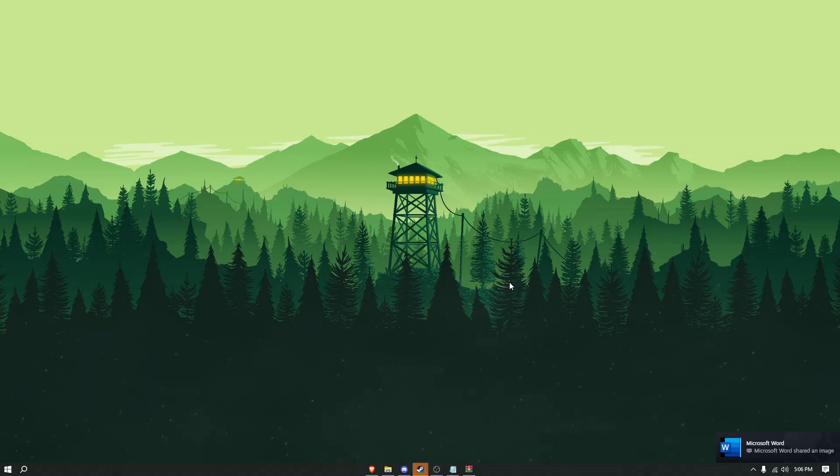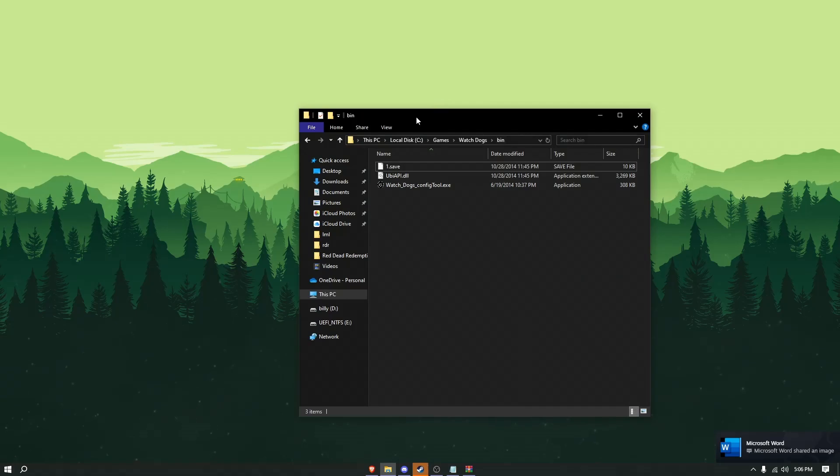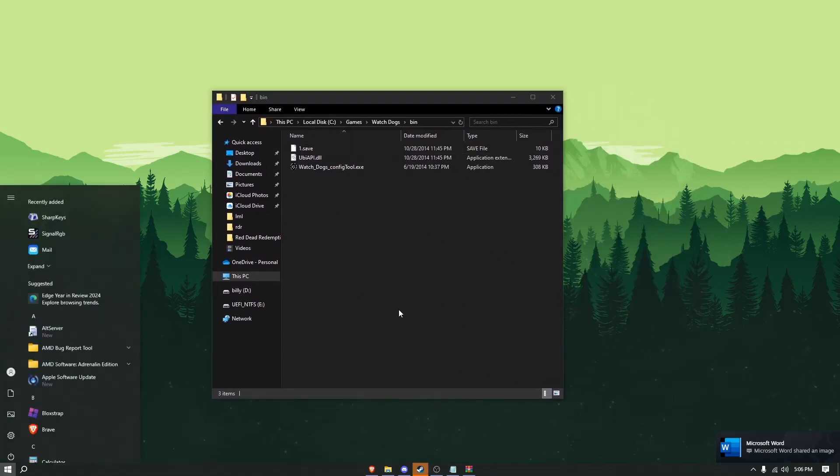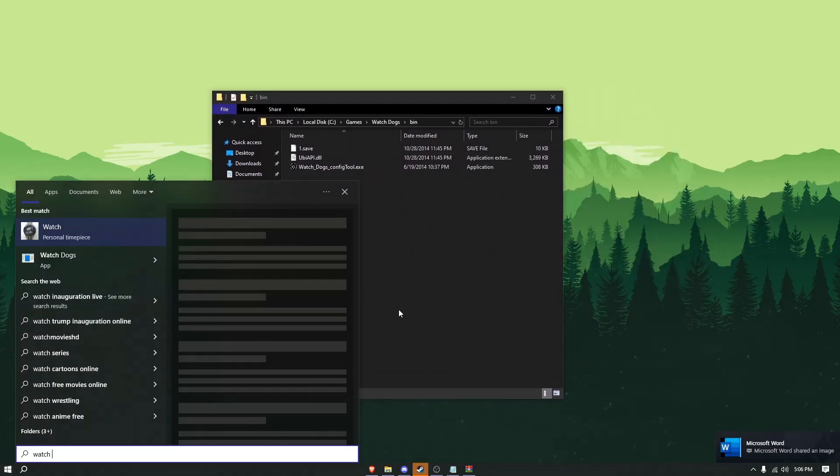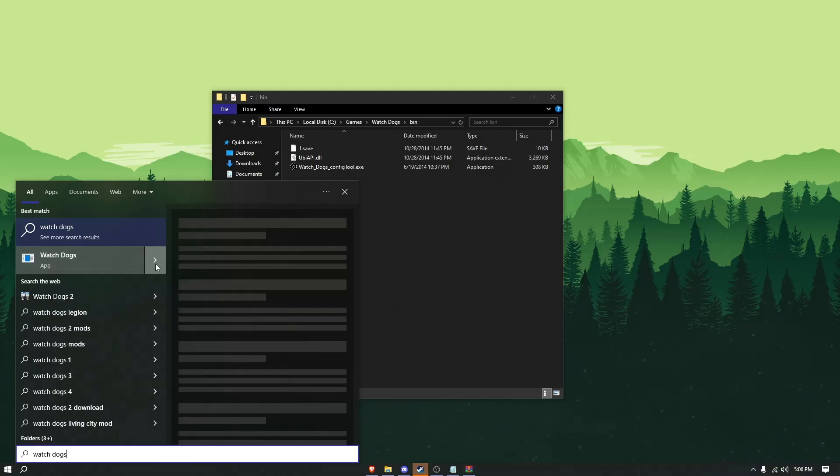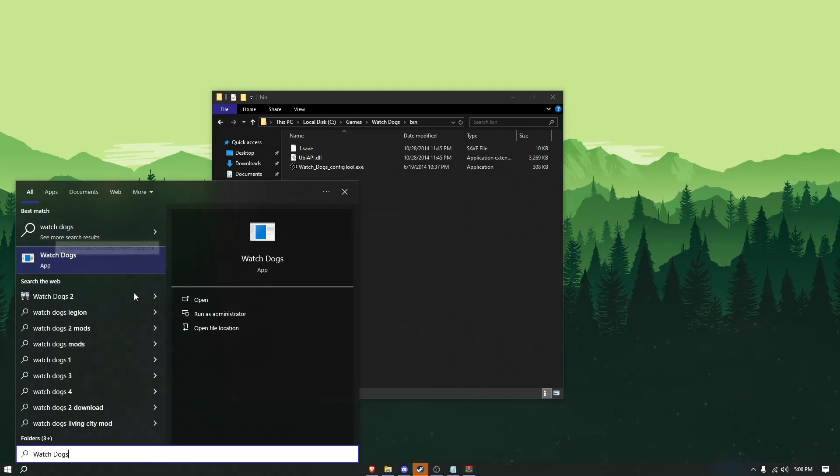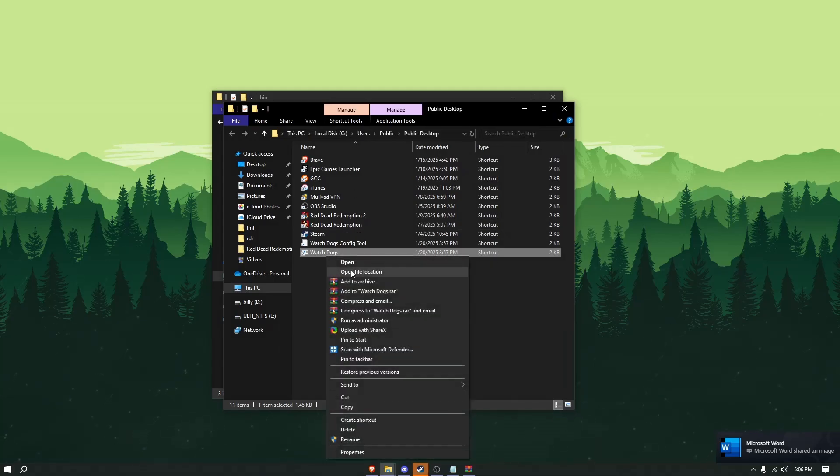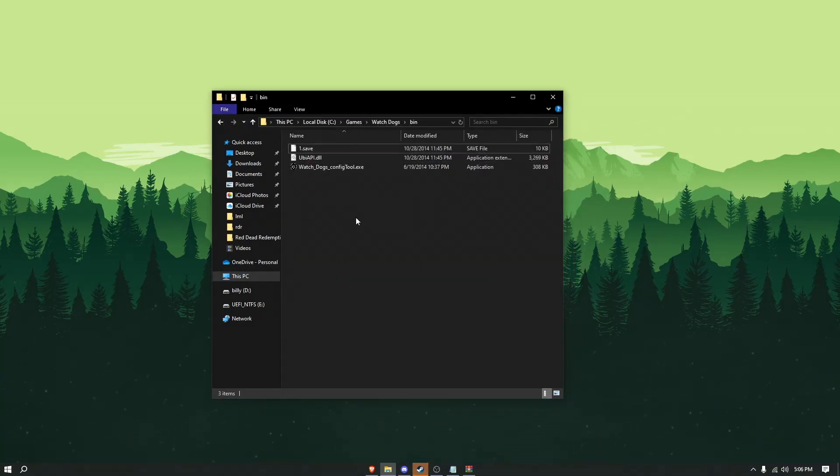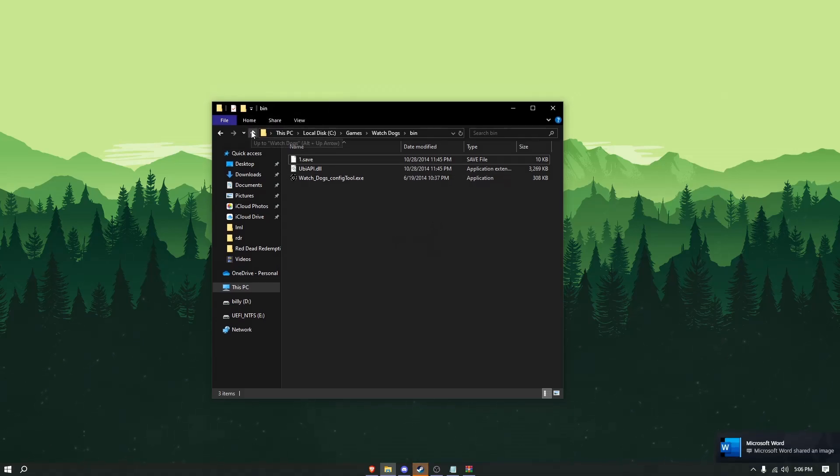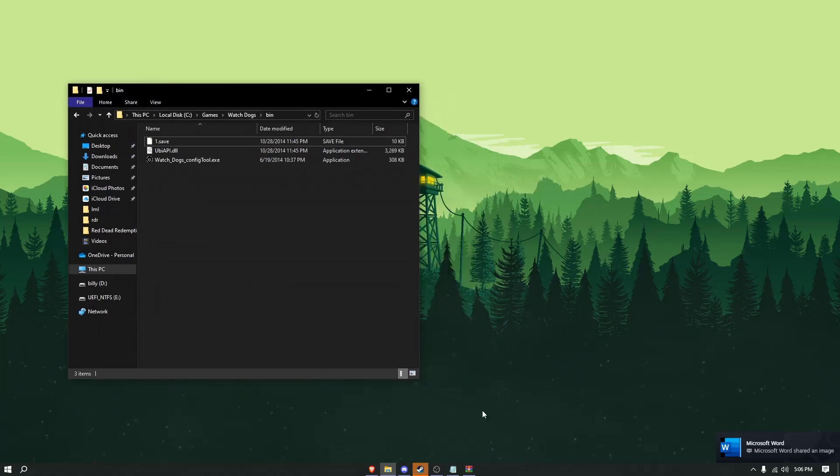What you're going to start by doing is go to your Watch Dogs folder. You can do that by searching Watch Dogs down here, open the file location, and then click on open file location. Once you're here, go to the bin folder. You should already be in the bin once you open the file location.